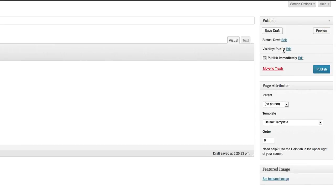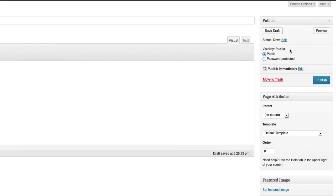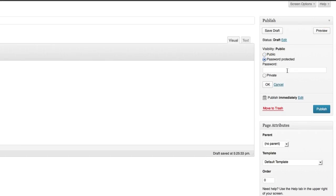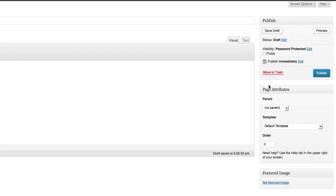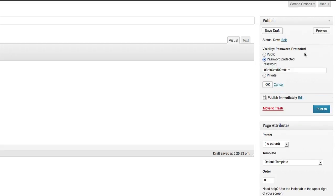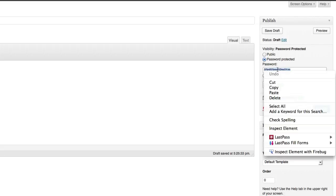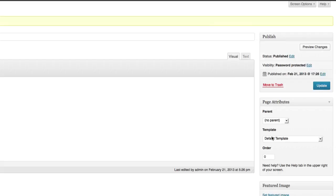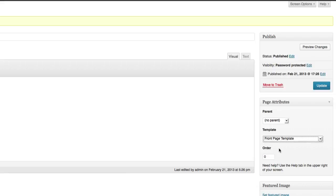And then go to Visibility, making sure to click on Password Protected, and then using some random characters just to make it that much harder to guess, and then OK. I'm just going to copy that into my clipboard, right click Copy, and then Publish.